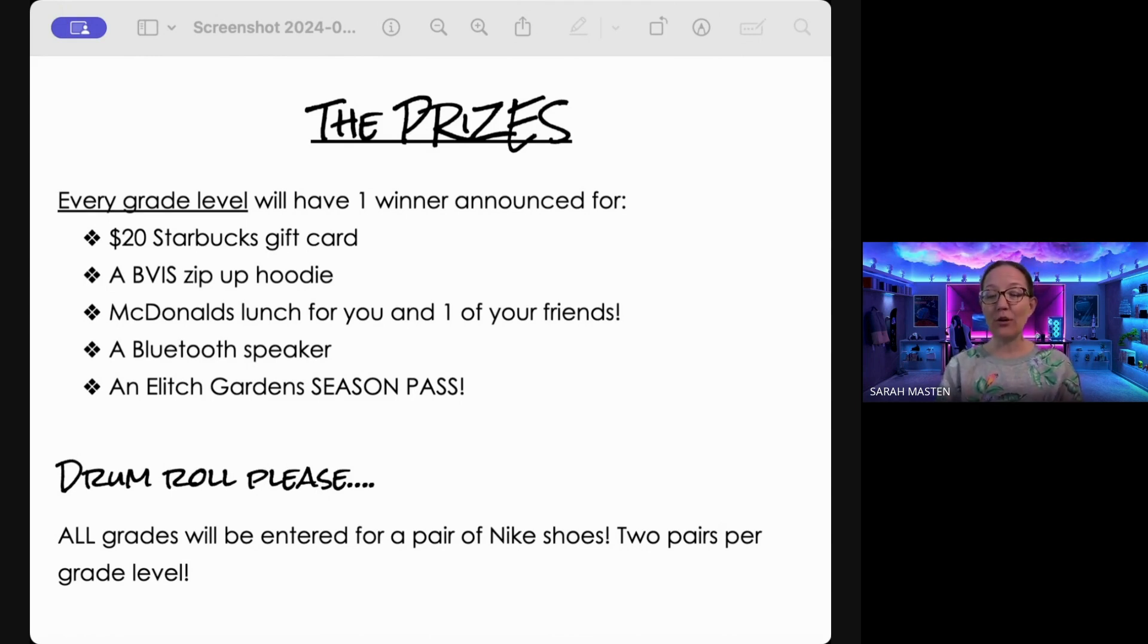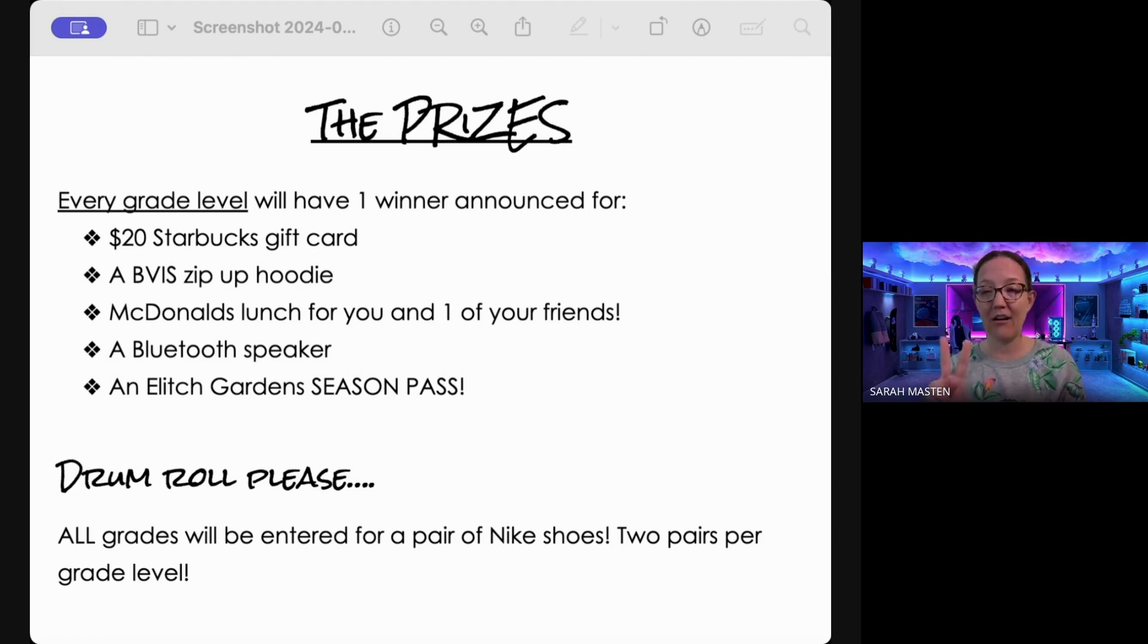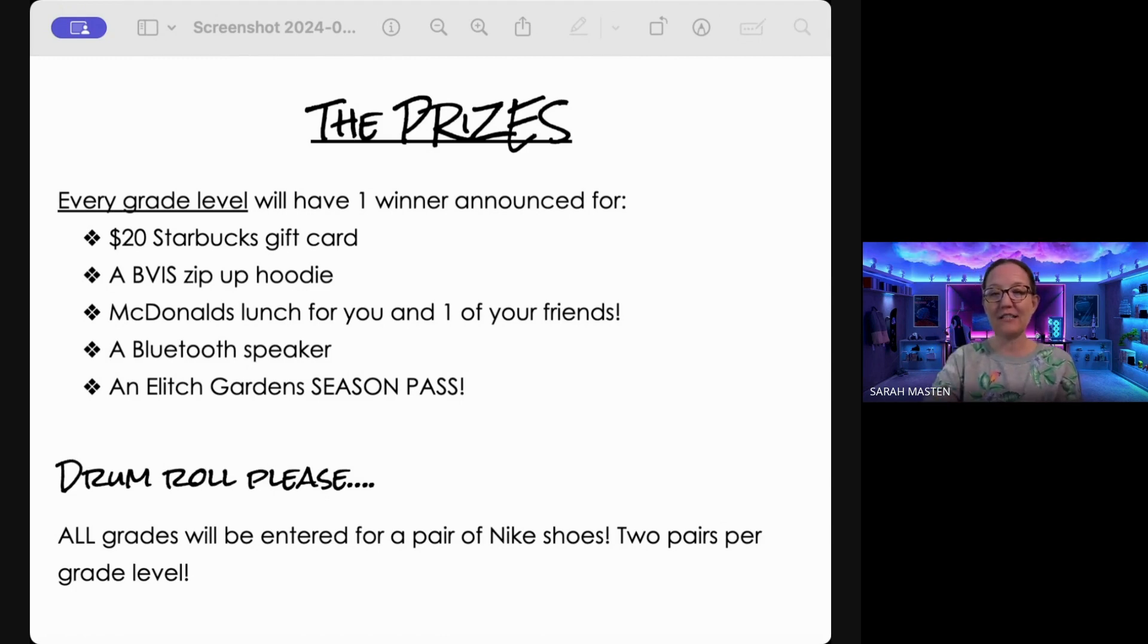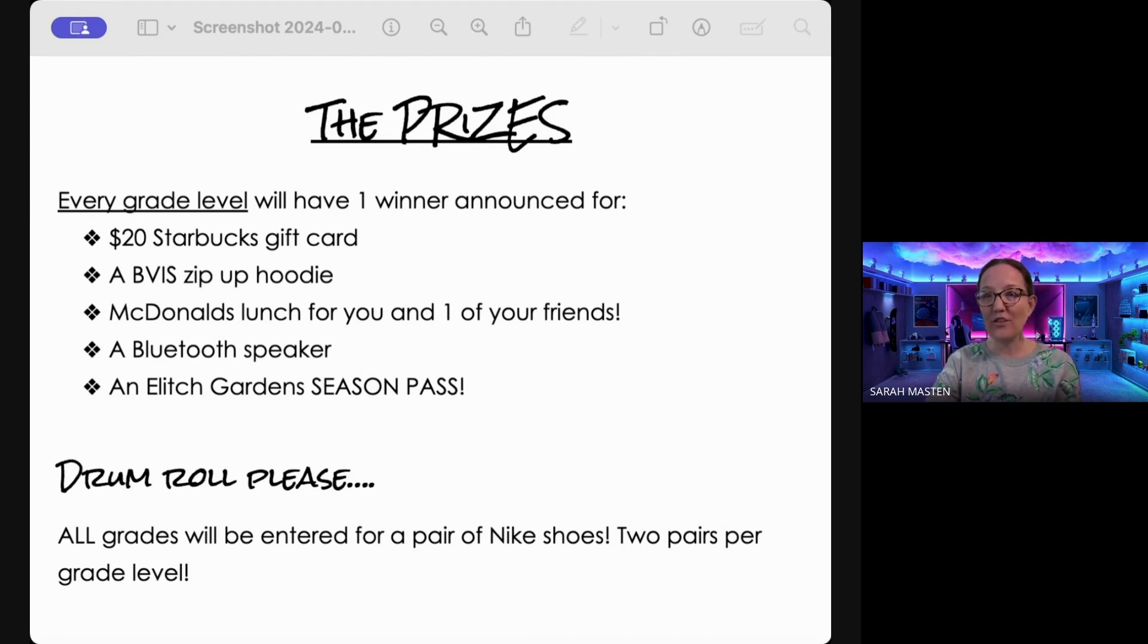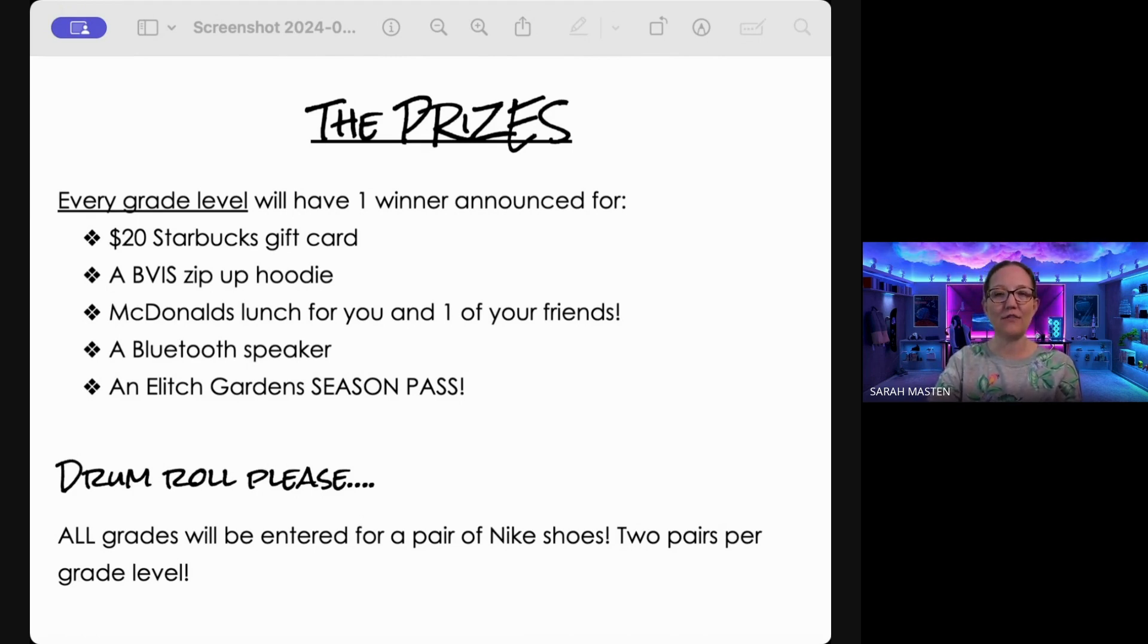Every grade level will have two winners for the Nikes, care of Miss Sutherland. That's huge, guys. All right. So let's kick it off and see which winners we've got for each grade level.